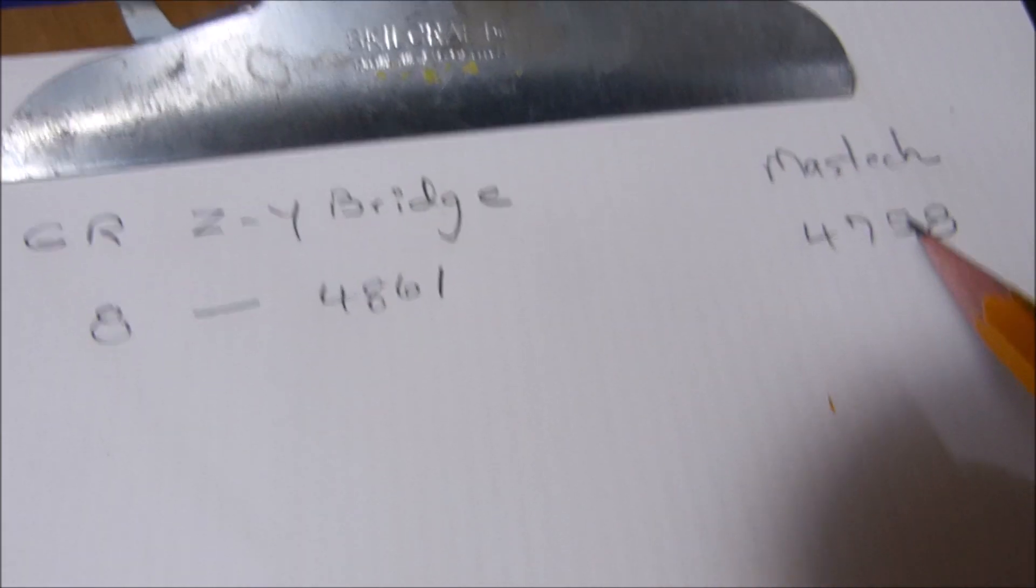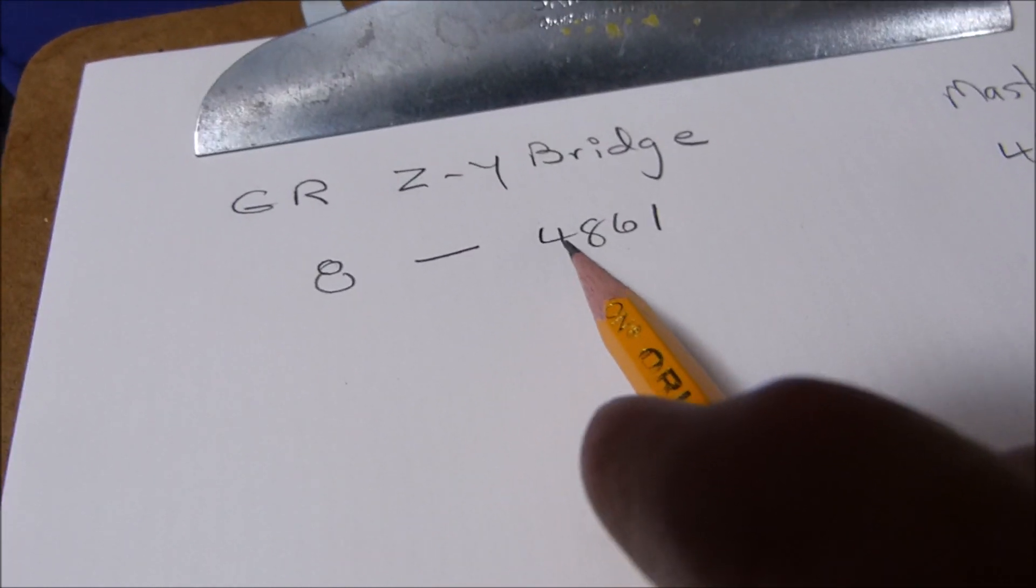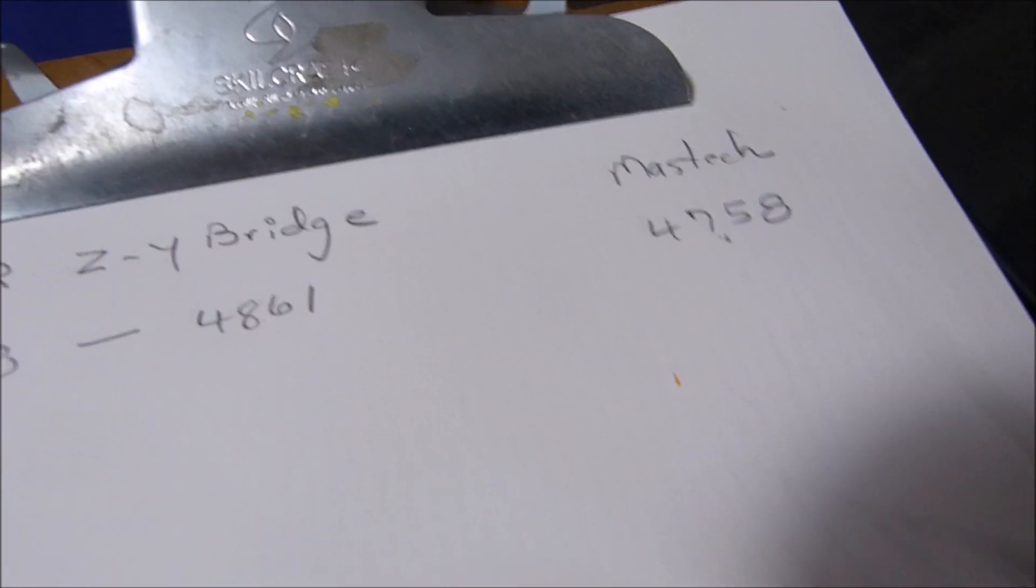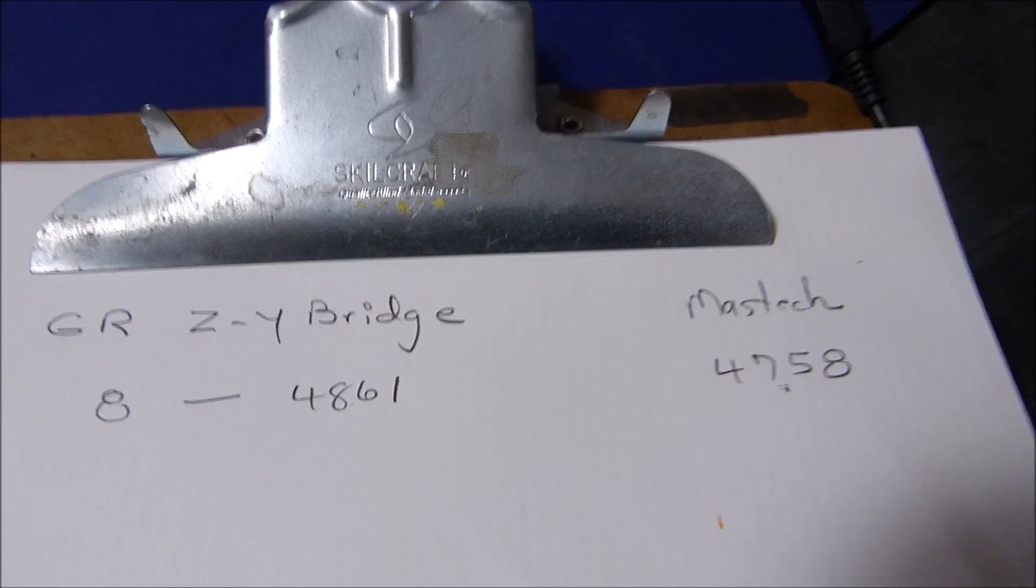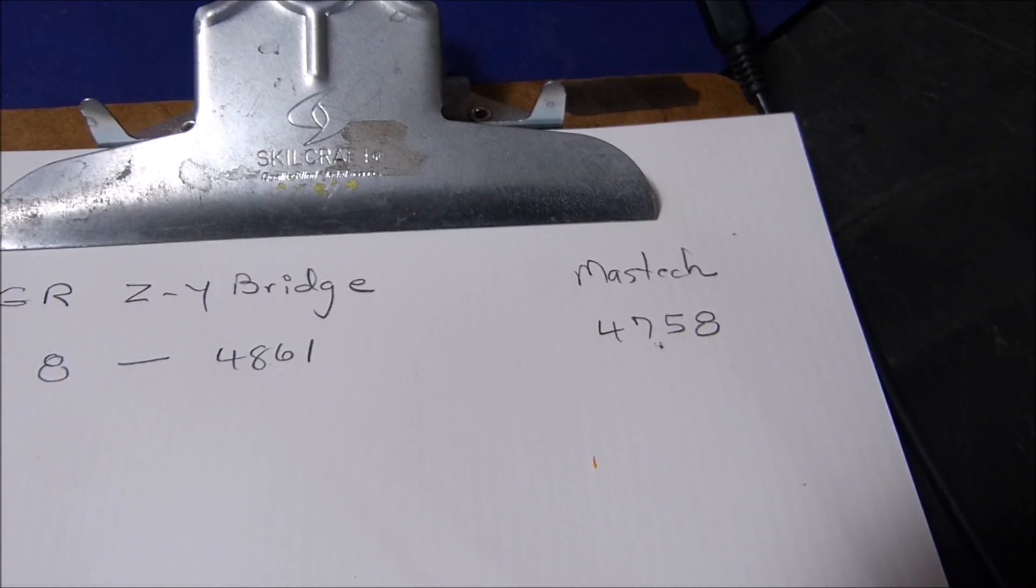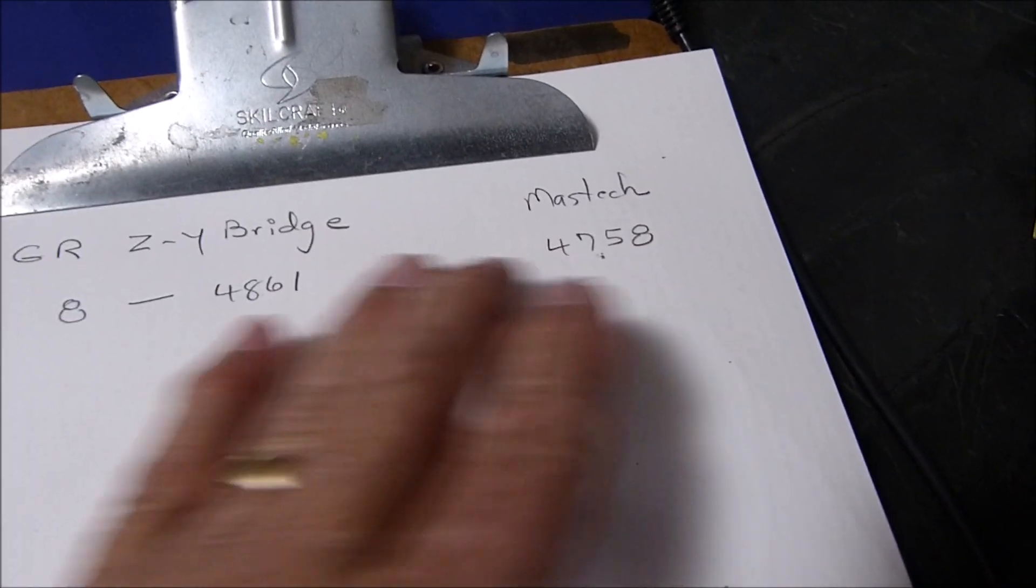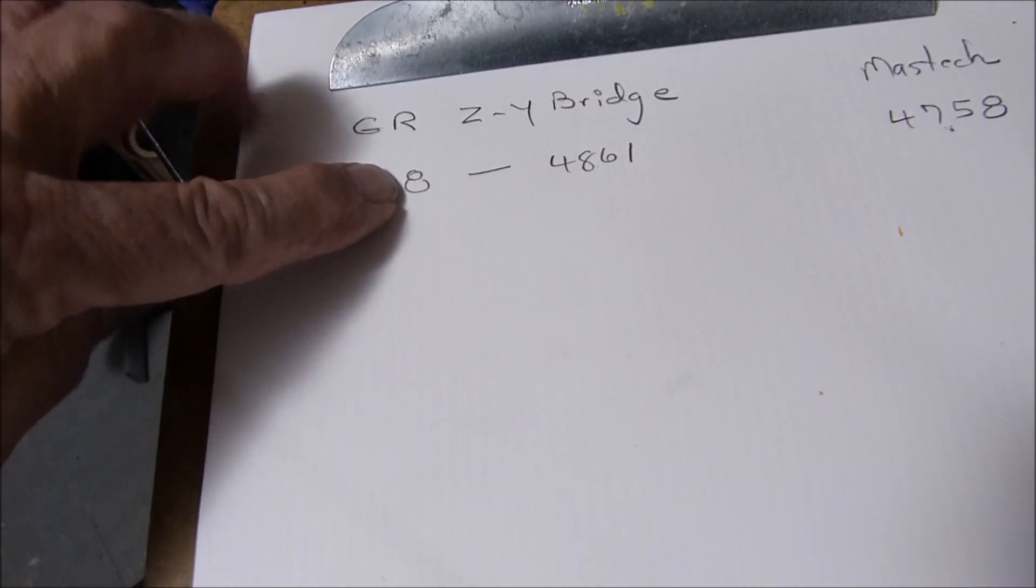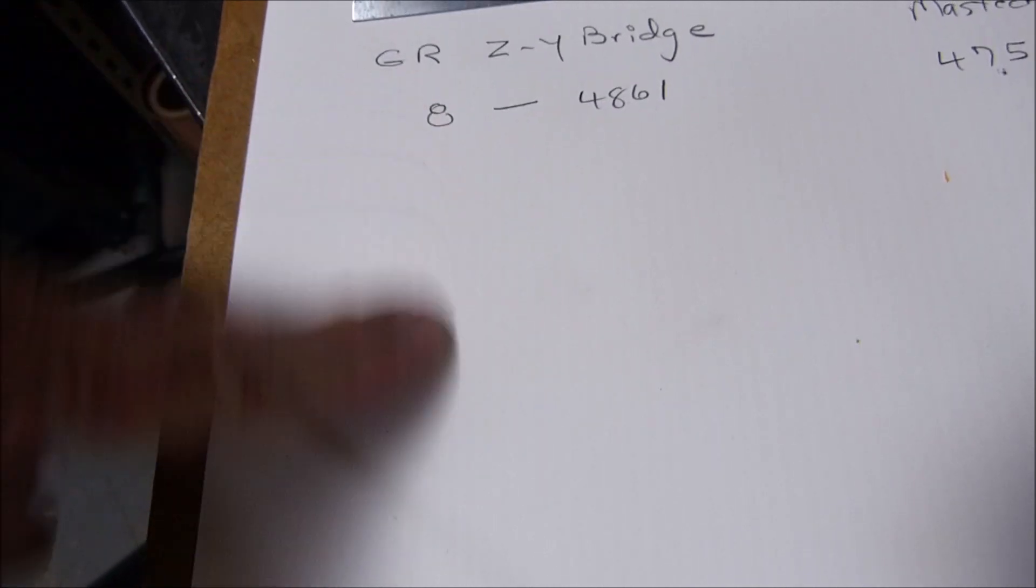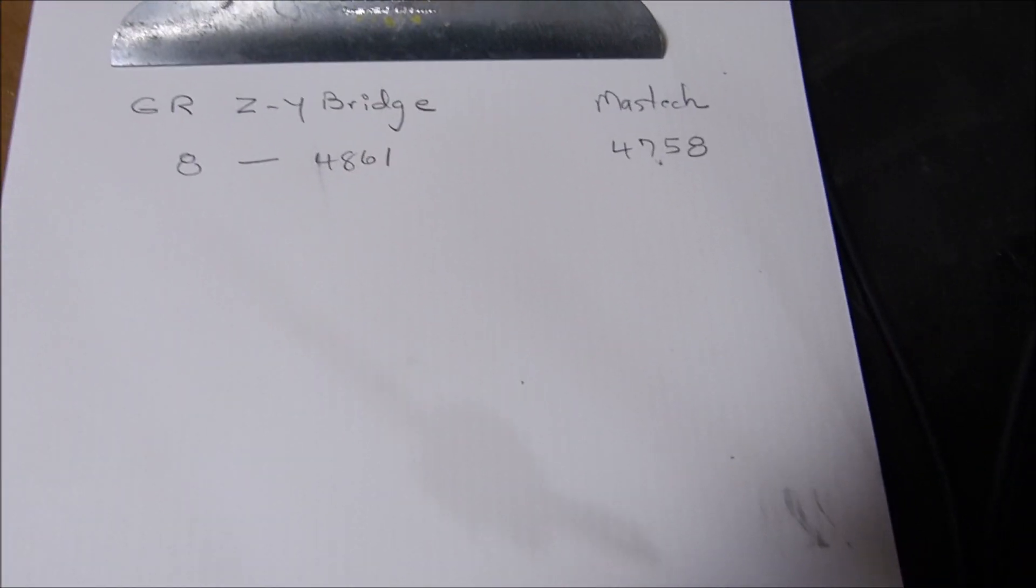So our fancy little new 2018 device said it was 4758; our old 1940s device said it was 4861. That's the same number, gentlemen - this is beautiful. The purpose is twofold: to see if this device will really tell us the truth. I'm going to be changing this load resistance from 8 to 16 to 4 and recording the numbers.